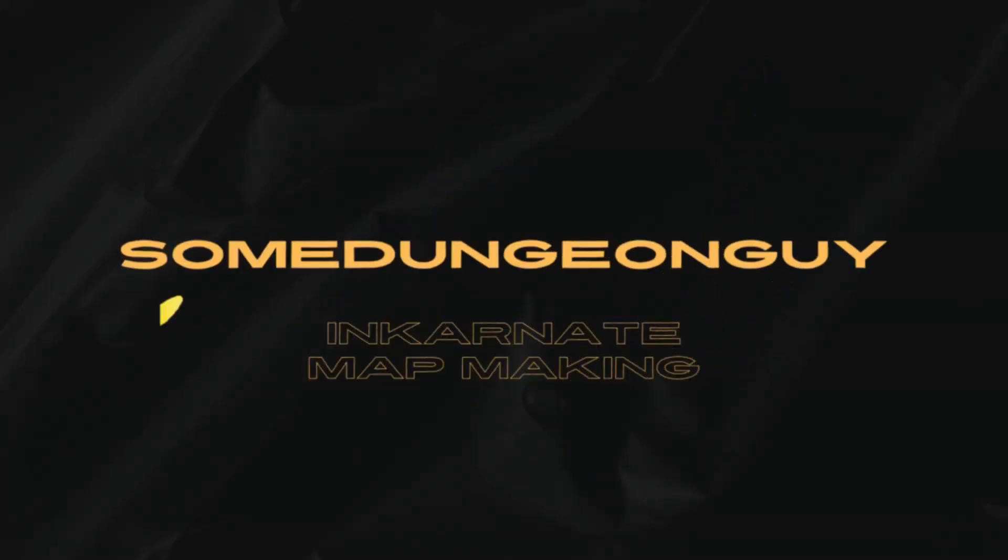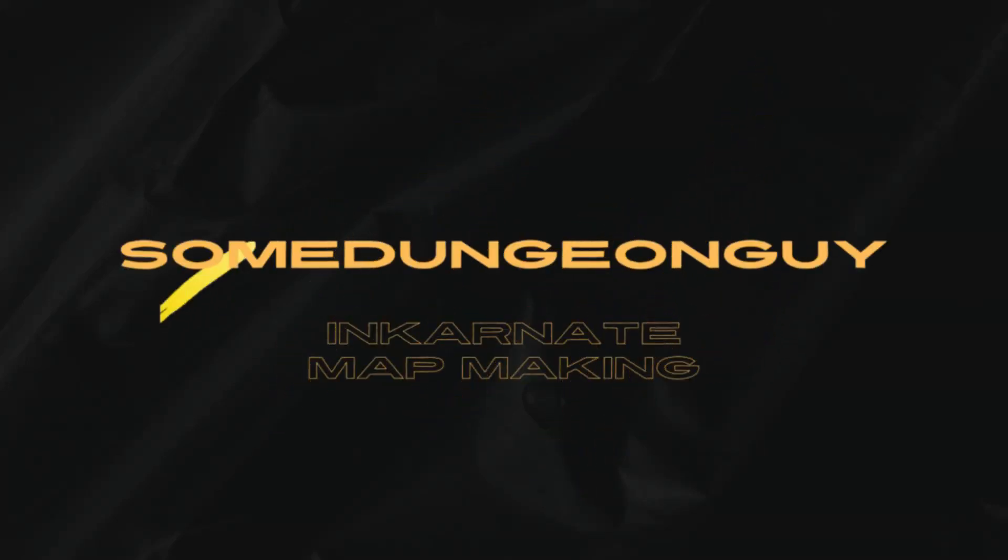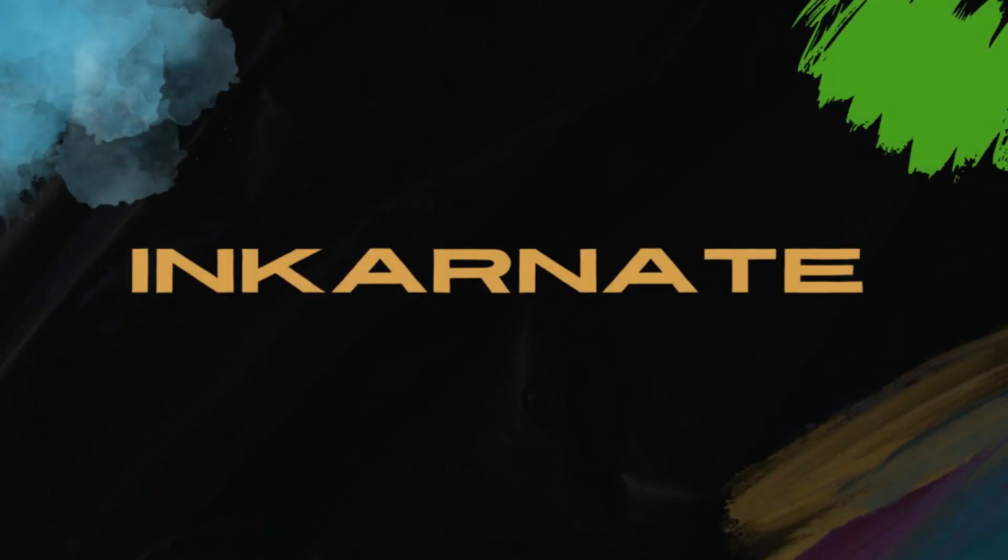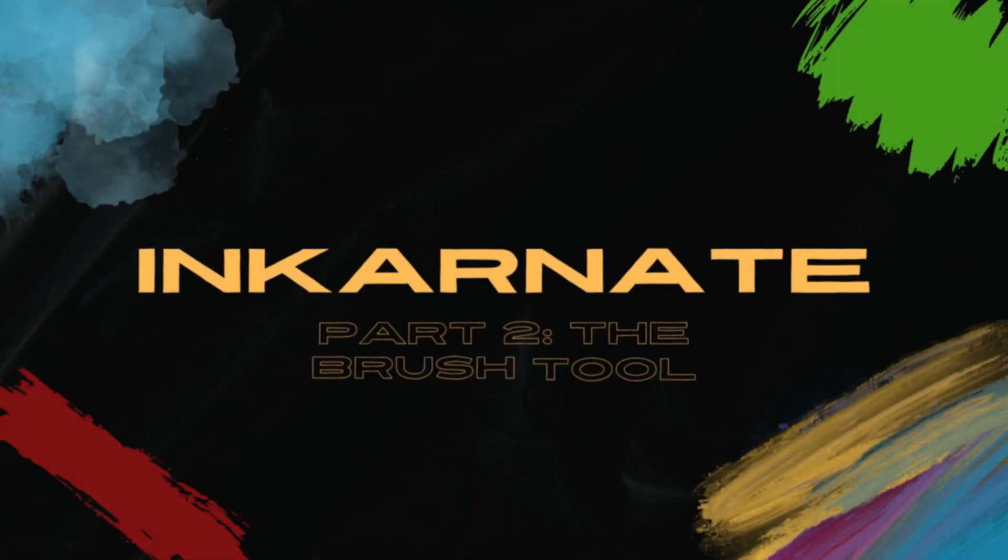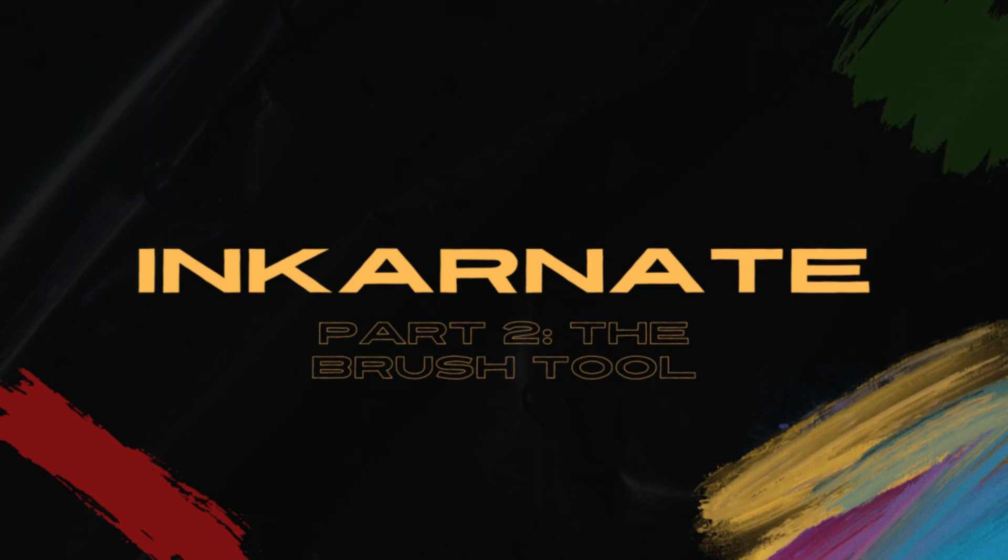Welcome back to the channel. I'm your host, SomeDungeonGuy. Today is part two of our multi-part tutorial on how to use Incarnate. It's all about the brush tool. We're going to show you the basics on how to use the brush tool to make your map stand out.